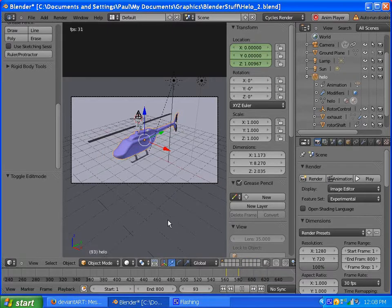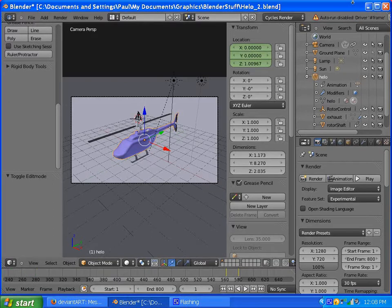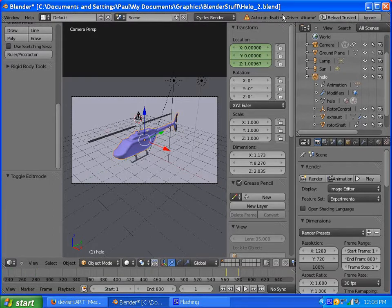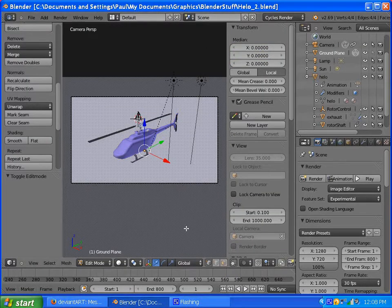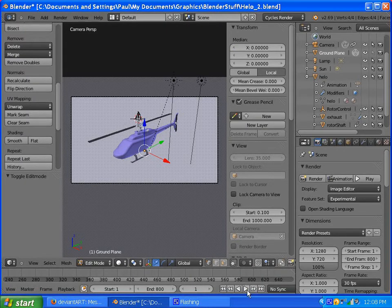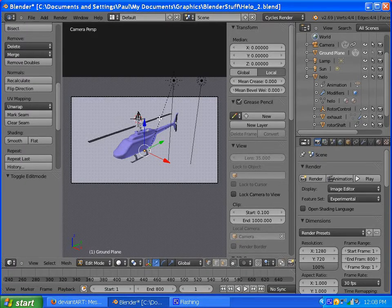I'm just going to hit play. Oh, it's not working because — I'll go back to the top screen here and reload trusted. You've got to turn on your scripts to make sure they work. Now that we have the scripts turned on, let's see how the drivers work. I have this empty — it controls the throttle for the main rotor, and the tail rotor is controlled by the main rotor. All of that is done with drivers.